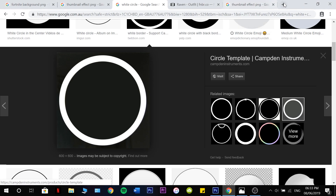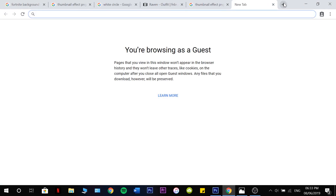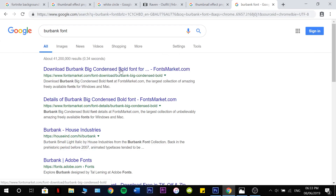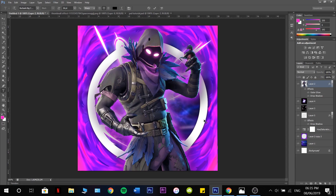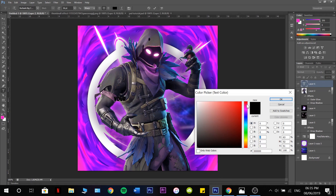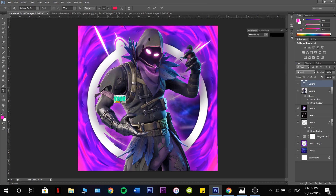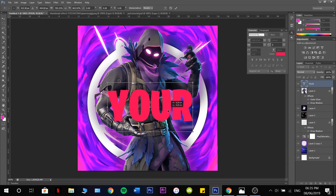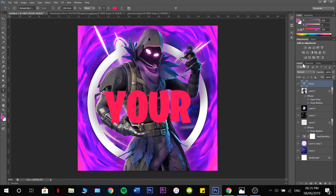If you don't already have the Fortnite font, hop onto Google and search up Burbank Font — hit this one on Fonts Market. Now go to the Text tool and type your name, or whatever you want. Change the color, make it a bit bigger with Control T, stretch it out a bit, and if we add a Drop Shadow, you can turn that down a bit. There we go, that looks alright.